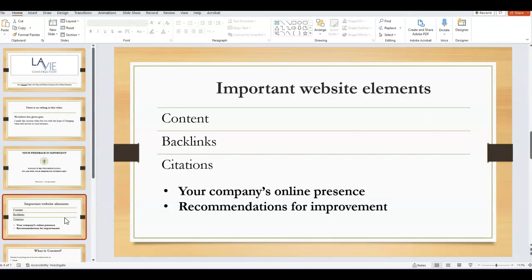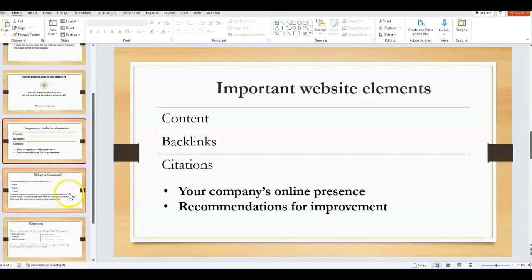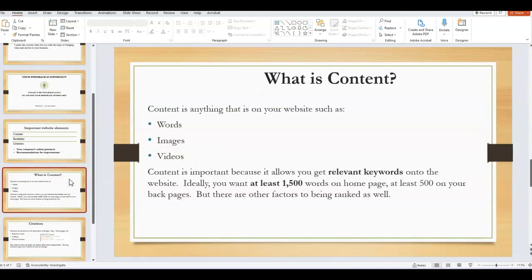I'm going to be as brief as possible because I know you probably have a busy day lined up. I'm going to cover content, backlinks, and citations and why these are important website elements. I'll take a look at your company's online presence and make any recommendations that I see that could improve your online presence and get you more traffic.